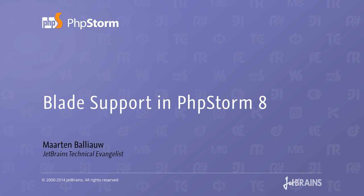PHPStorm 8 introduces support for the Blade template engine used with the Laravel framework. Let's see what this means.